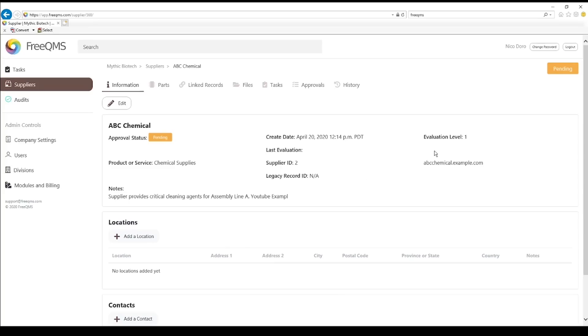Here's the important stuff. ABC chemical is set to evaluation level 1, but we haven't evaluated the supplier yet. As soon as we approve this supplier, this last evaluation field will populate automatically.